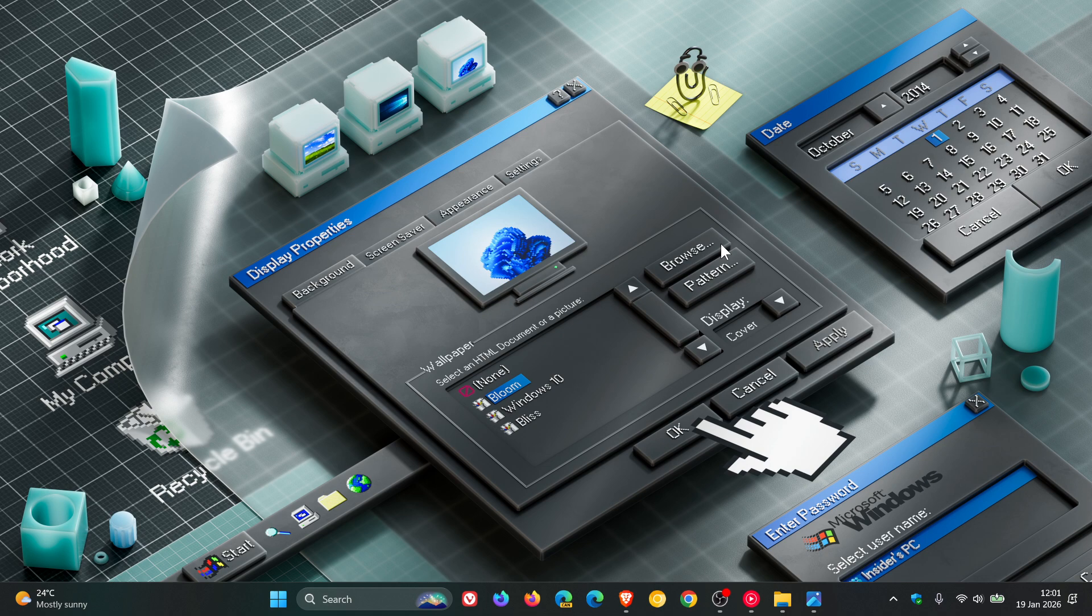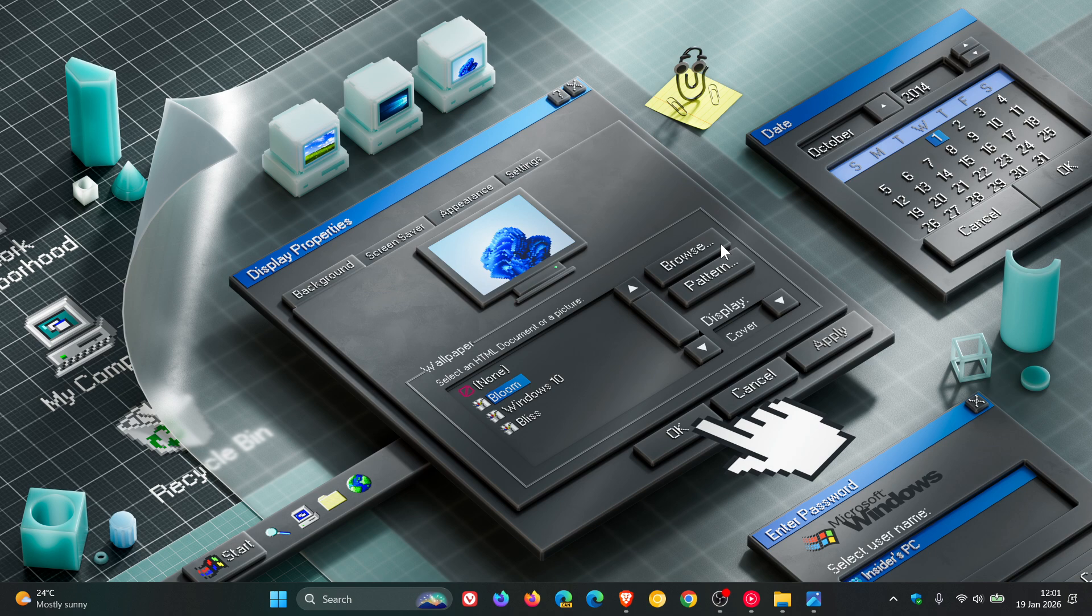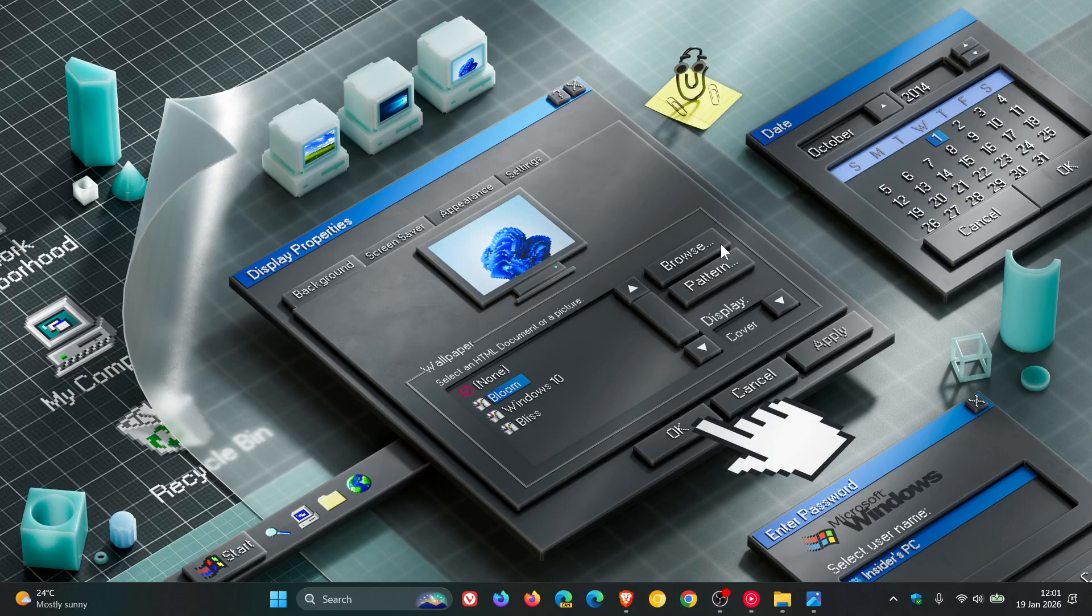And then over and above those couple of changes, we get fixes for the taskbar and system tray start menu. There's Bluetooth, there's a Bluetooth fix. Login and lock screens, there's a fix for that. Settings, there's two fixes and a couple of general. And then we get some known issues because the beta is still in preview.